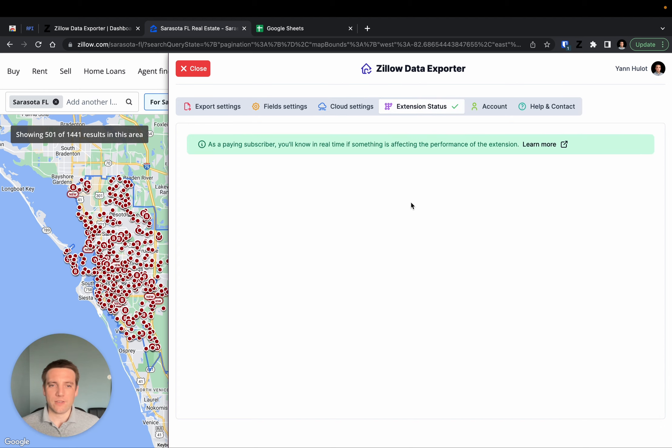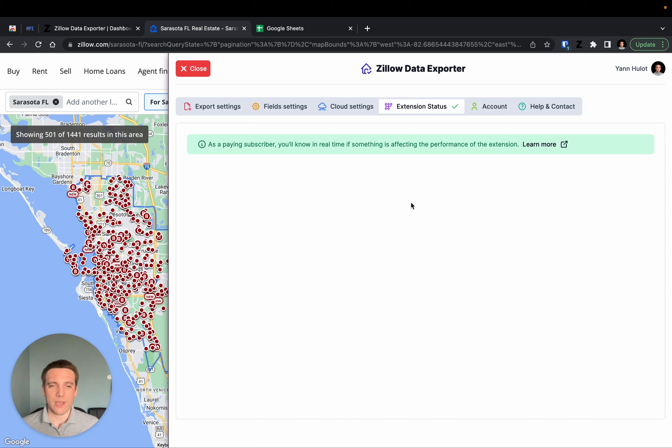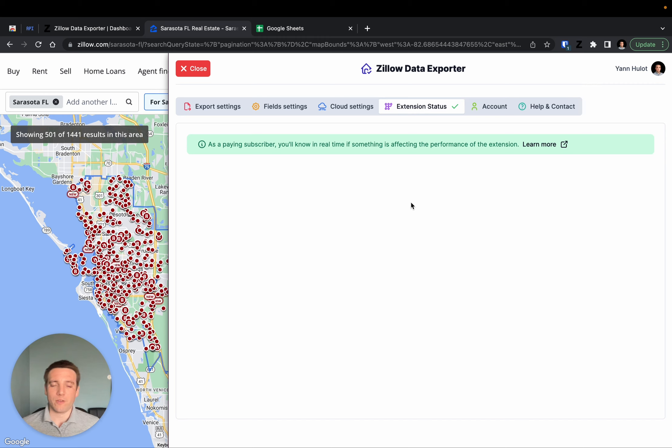There is also the extension status tab. The extension status tab is my way to show transparency during the development and maintenance of Zillow Data Exporter. When something doesn't work or something appears broken, it is sometimes the truth, but it's also sometimes a minor troubleshooting issue.